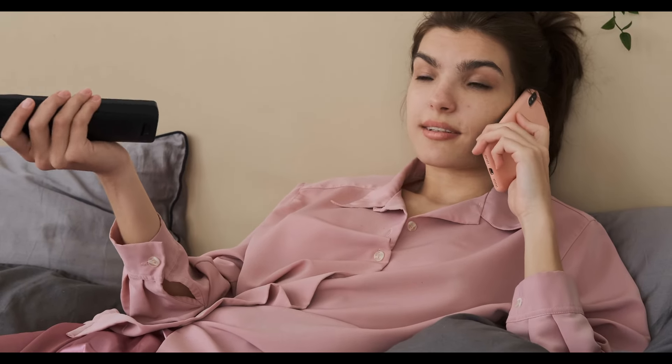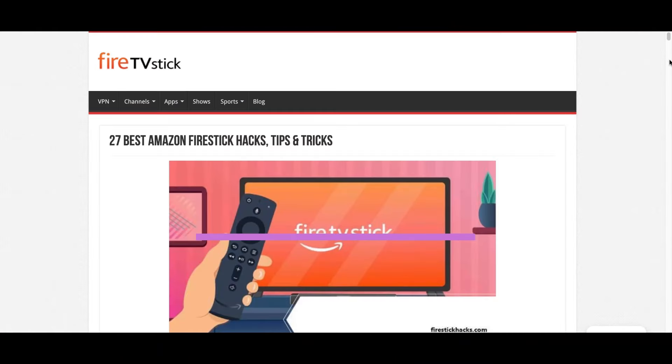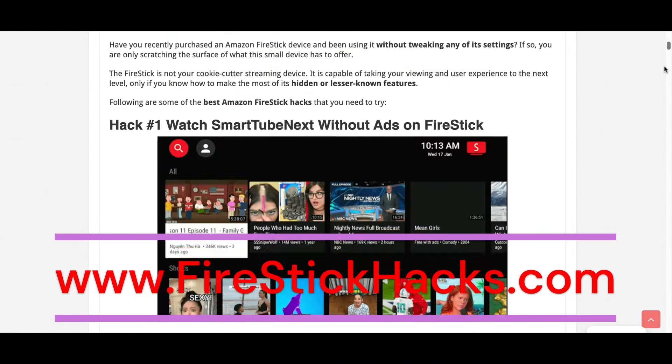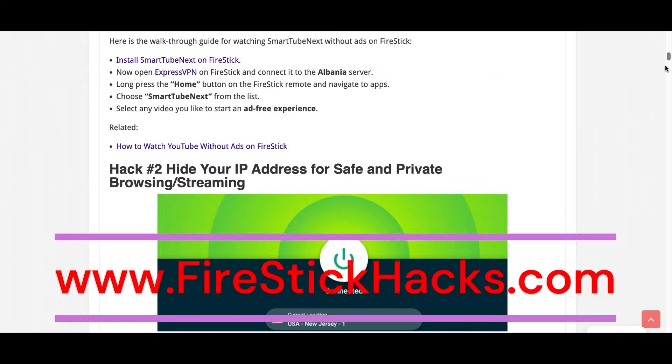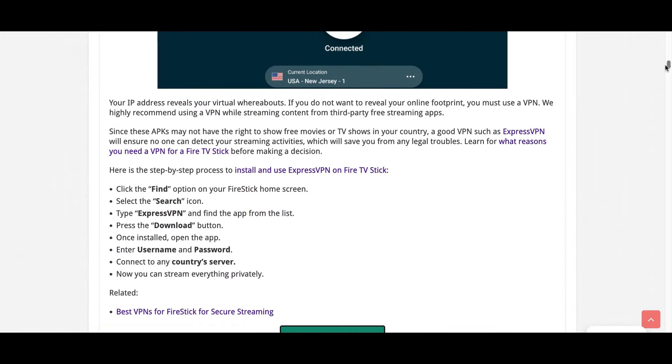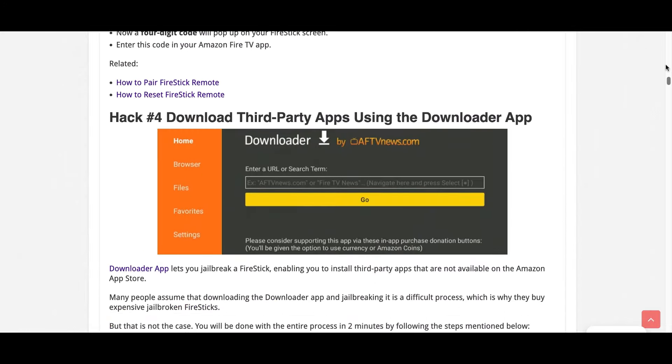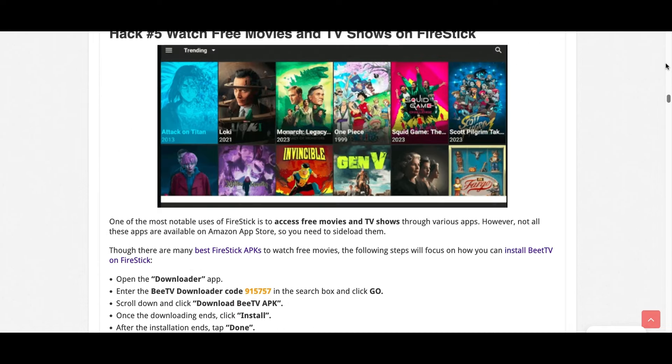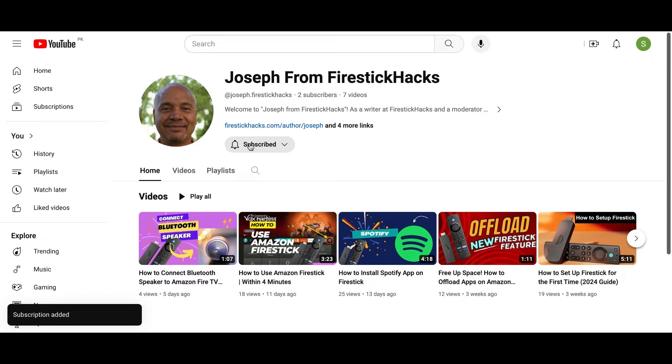So now you can sit back and enjoy your favorite content on Fire Stick while keeping your phone free for other tasks. Before you go, make sure to check out our website FireStickHacks.com where we get you the latest Fire Stick updates, tips, tricks, and expert guides to enhance your streaming experience. Also subscribe to our YouTube channel for more videos and latest Fire Stick apps.